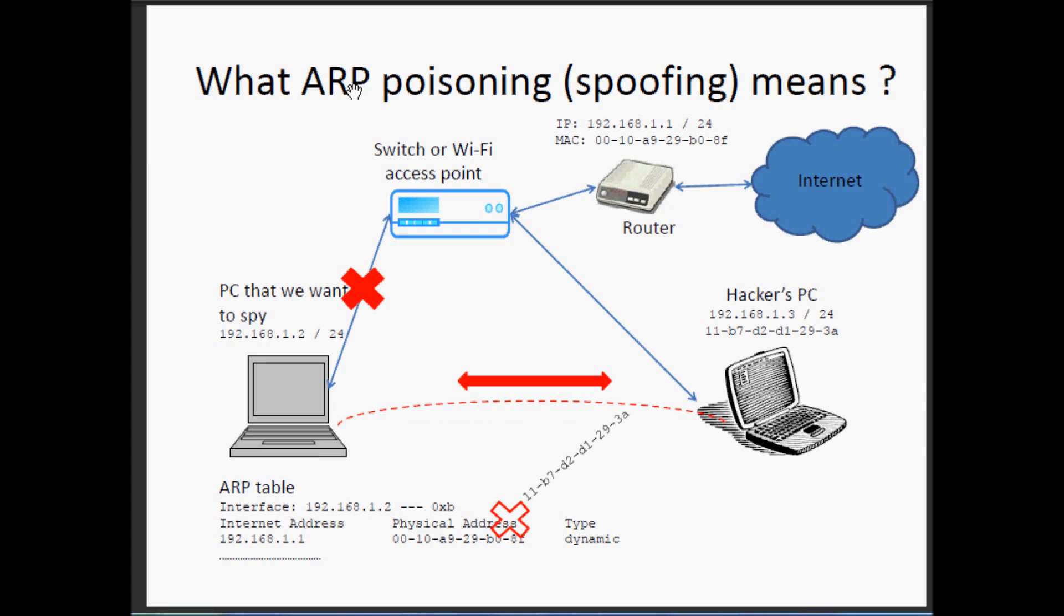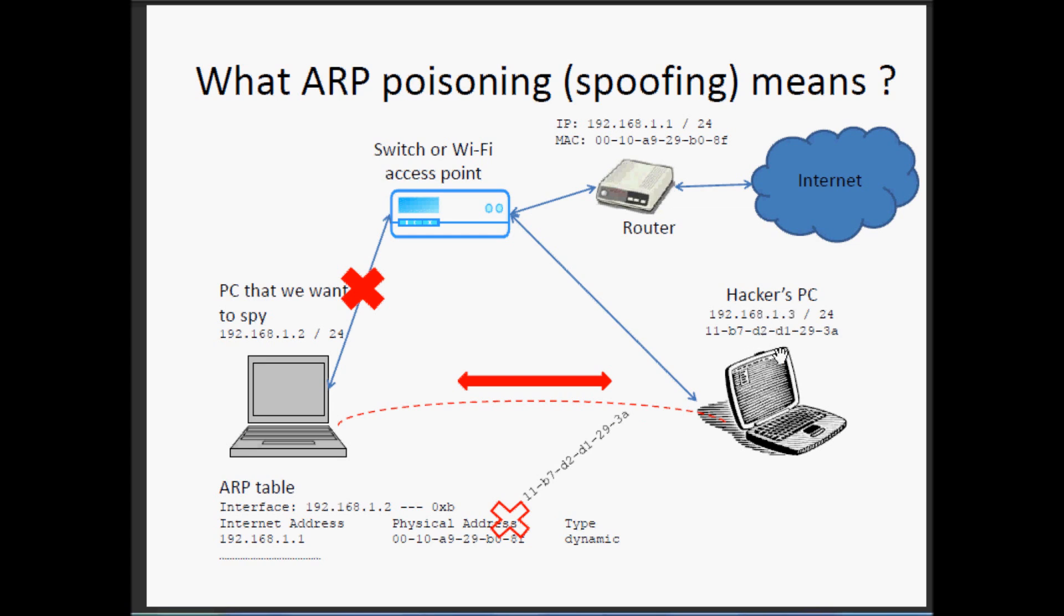Now, ARP poisoning means that we have to send false replies and delete this MAC address and give to the number 1 our MAC address of the hacker's PC here.